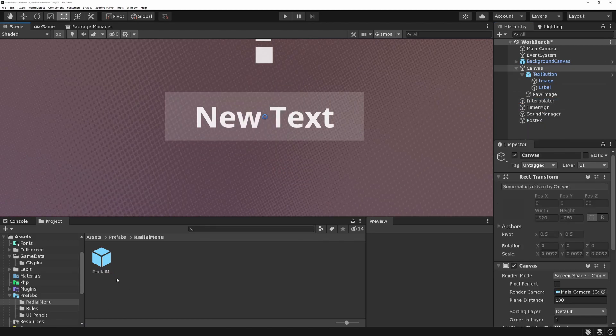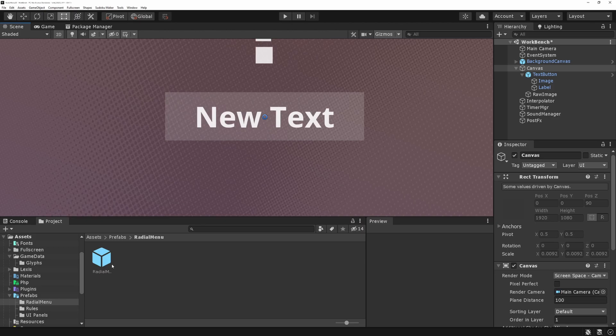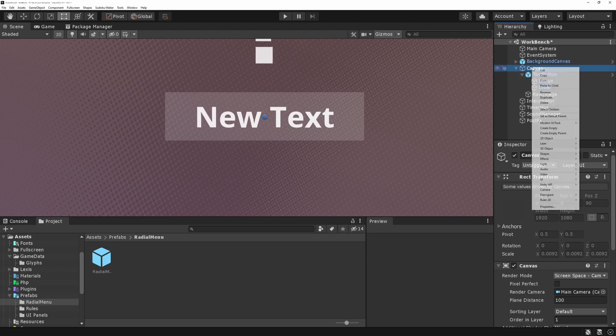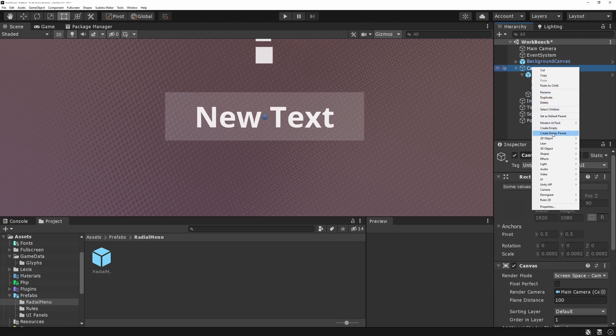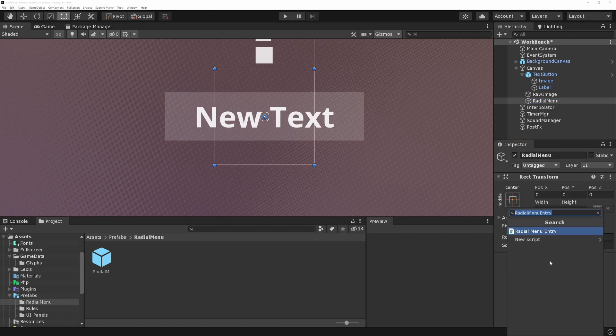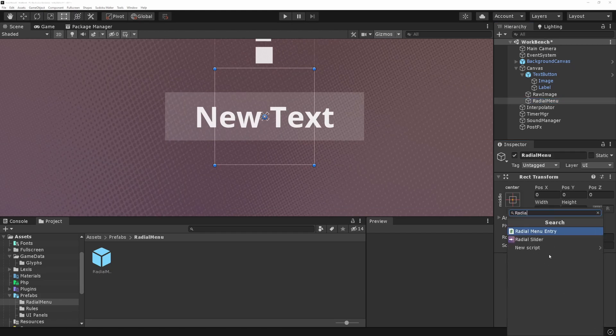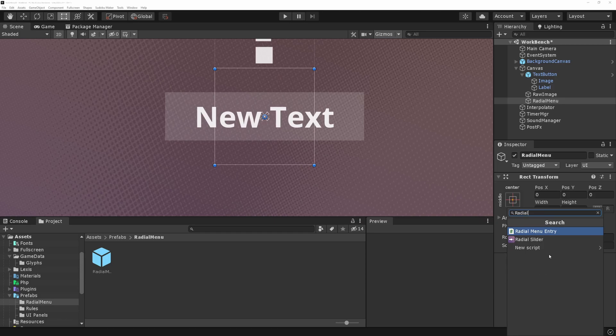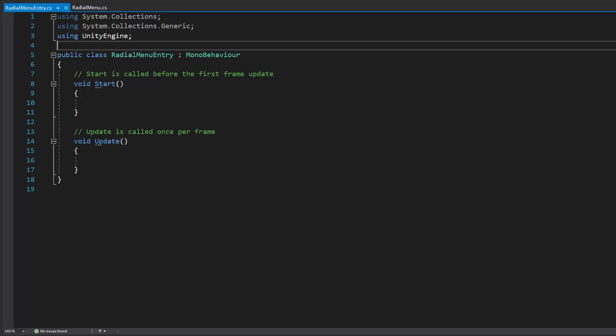So now we have a prefab for the menu entry. We need to make the actual menu. So go into canvas, right click. And then another one, another time, just create empty. And let's call this radial menu. Let's add a script to it. This time it's just going to be called radial menu. And now let's go do some codes.